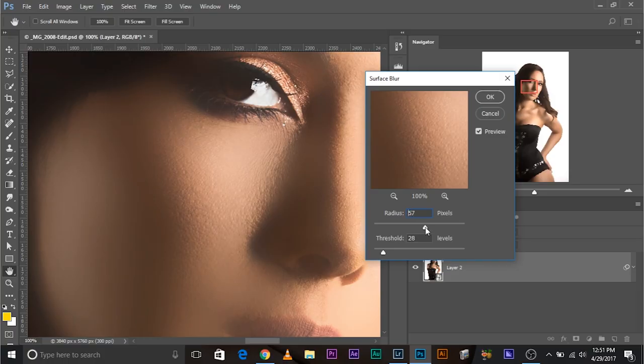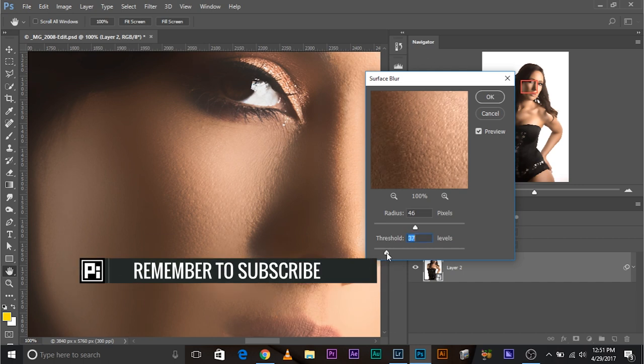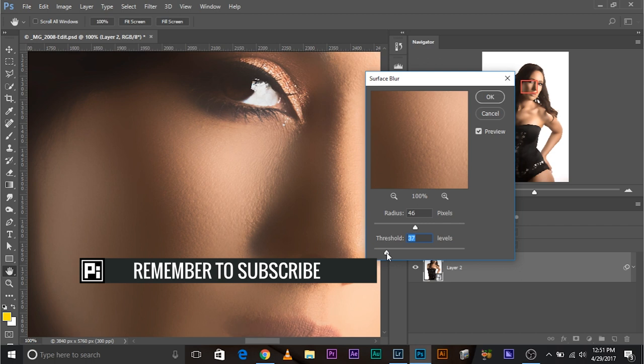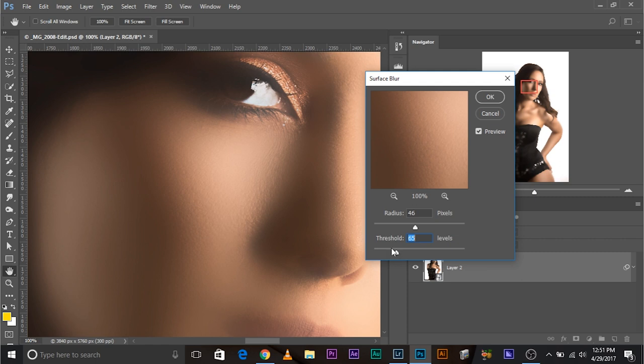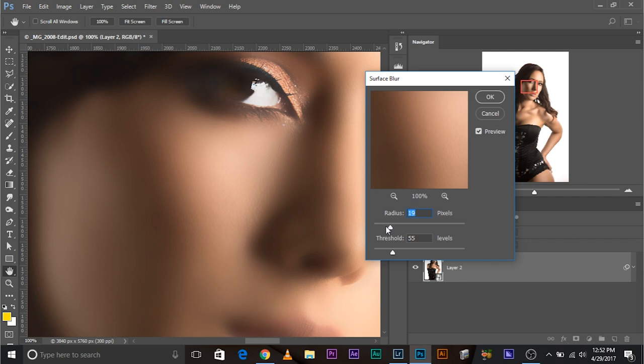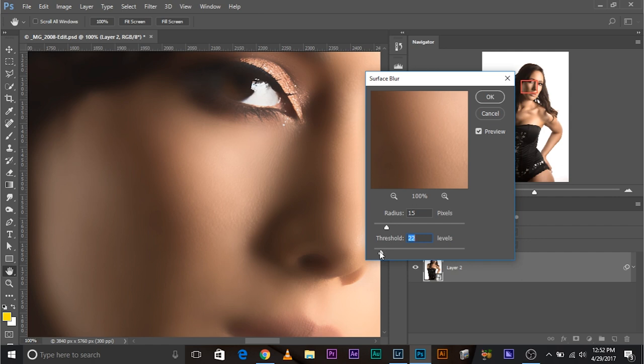Radius just controls the amount of blur and threshold controls what to blur. You can keep the radius anything for now and just control the threshold. All of this is non-destructive, which means you can always go back and change the values. Find a place where this is blurred. I think I would be happy at 55. Let's go ahead and increase the radius.